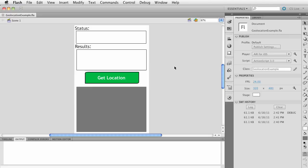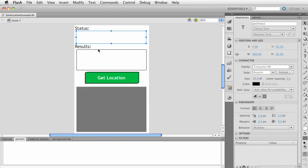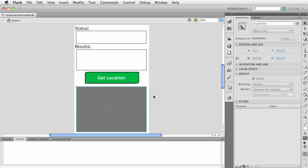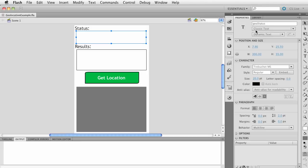I'm here in Flash CS 5.5 and I've got this set up. I've already written all the code and I'll just walk through it. On the stage I'm set up for iOS, 320 by 480, so I'm in portrait mode. I've got a status text field, a results text field, a 'Get Geo' button, and a map holder. I've got instance names for all of these so I can reference them in code.